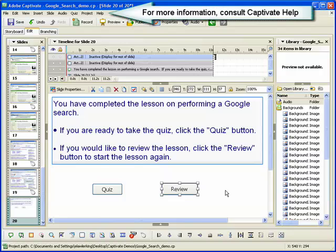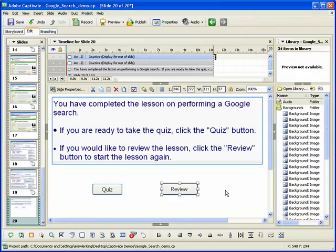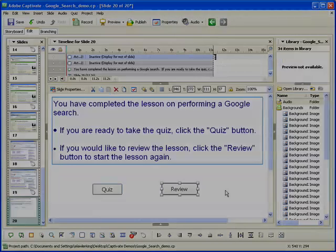For more information on working with buttons, consult the Captivate help system. This concludes the demonstration on inserting a button into a Captivate project.